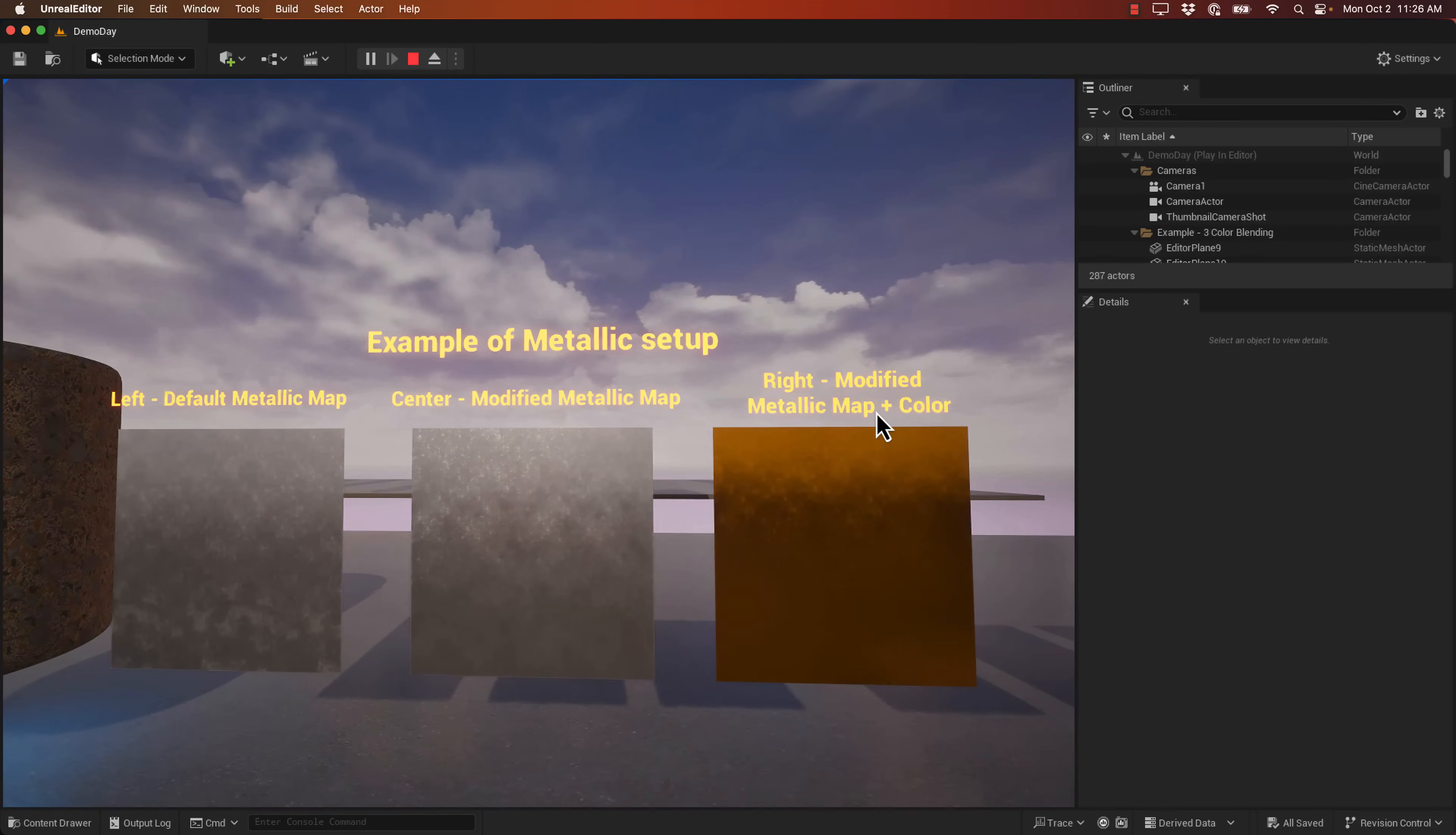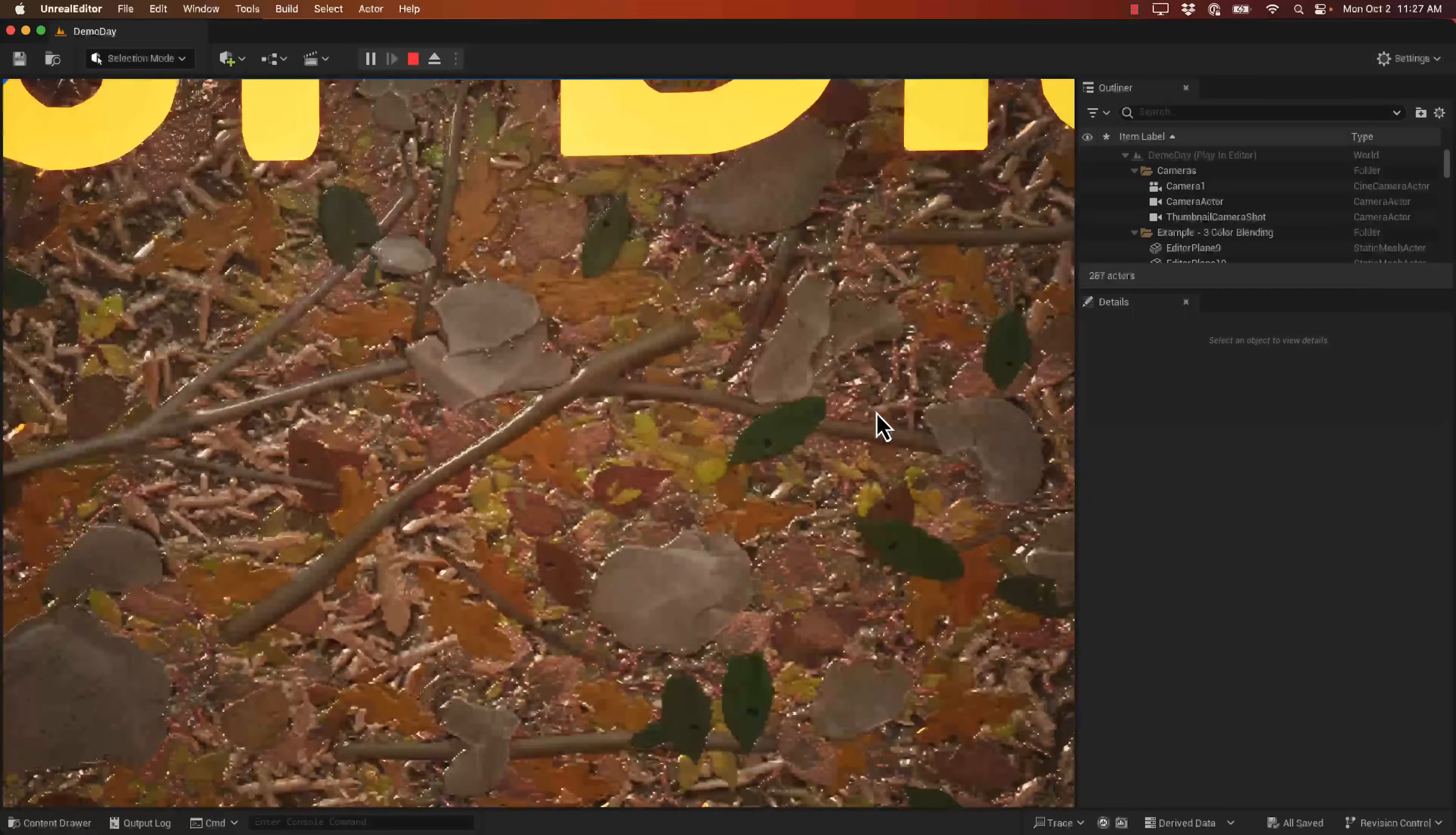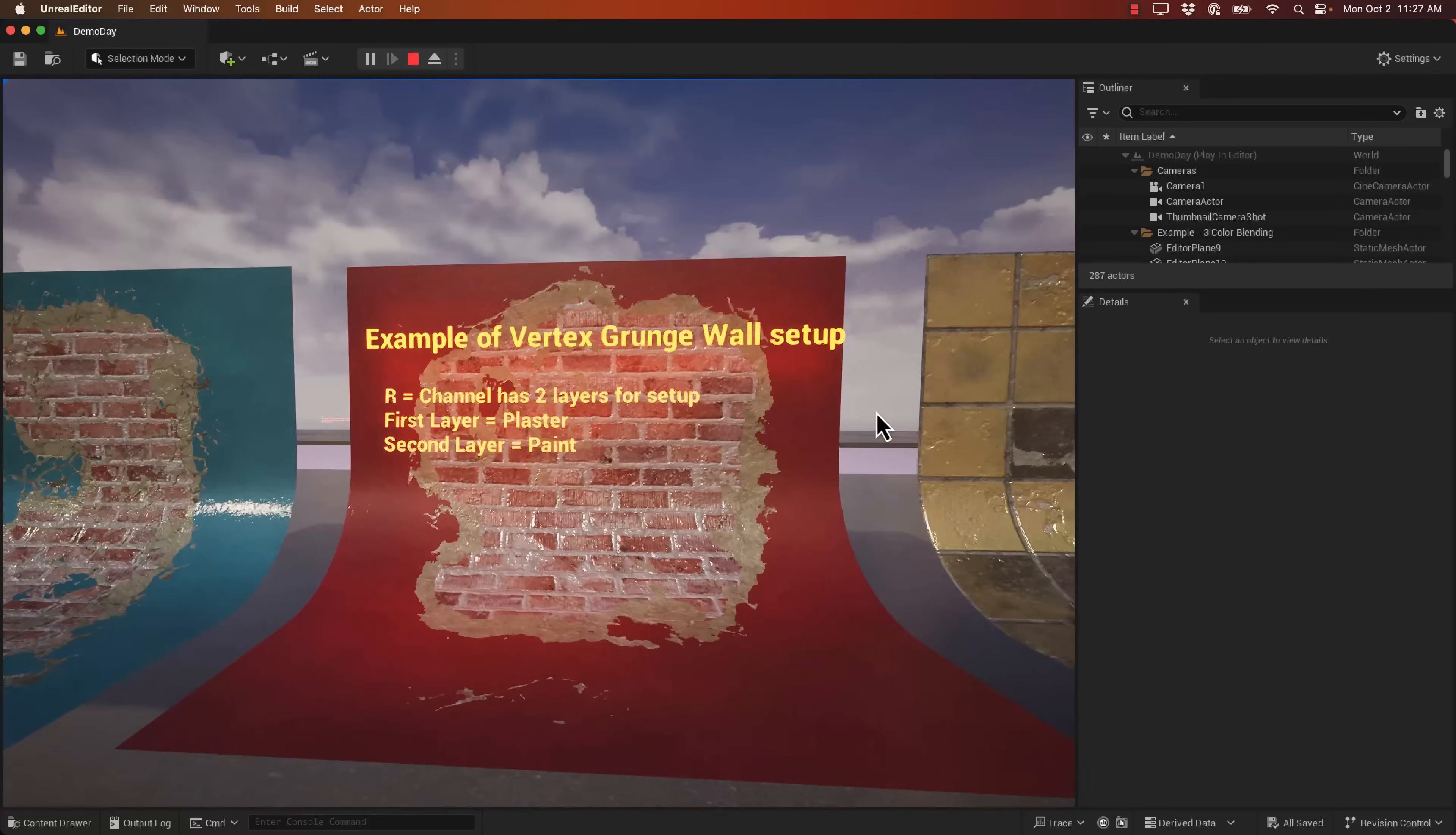So the right is a modified metallic map in color. Middle is a modified metallic map. And the left is the default map. We got a displacement setup. Example of displacements. This shader computes tessellation factors based on the distance from the camera. So I guess as I get closer, it will tessellate more and get more and more detail. So if you're looking for a material setup pack, that's what this one is all about. Parallax, vertex water, paint water setup.